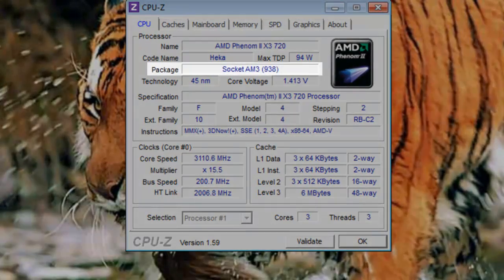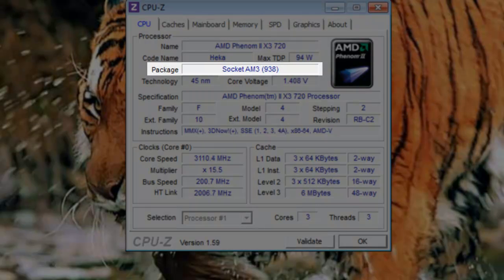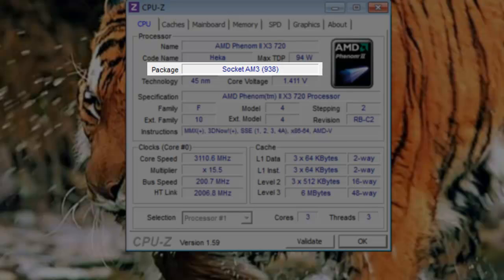Package: Package shows the name of the motherboard socket your processor is designed to fit in. In my case, the package is a Socket AM3, 938. This means that I use AMD Socket AM3, which is made up of 938 pins.